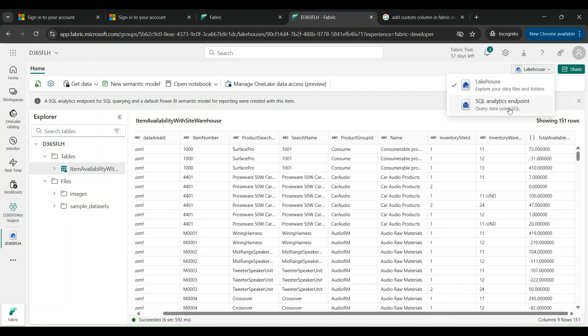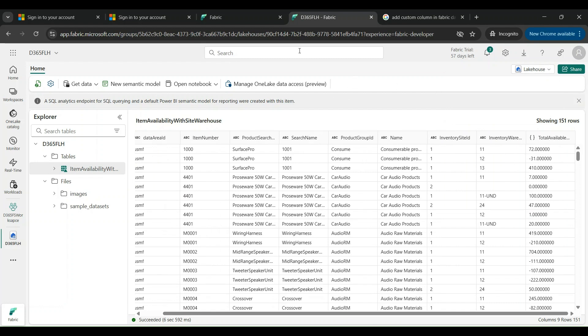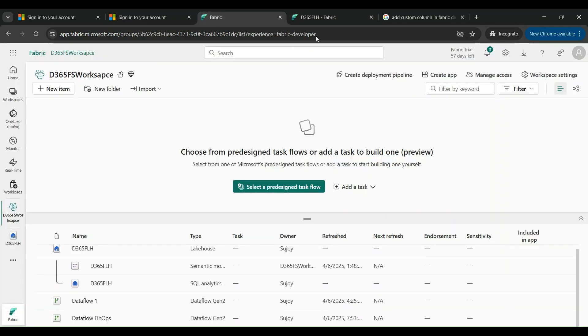All these fields basically have flown into one table and we can create a Power BI report very easily from this by simply switching over onto SQL Analytics Endpoint, which I have already covered in one of my previous posts on the same topic. But just before we wind up for the day, I'd like to show you a couple of things which you must remember.